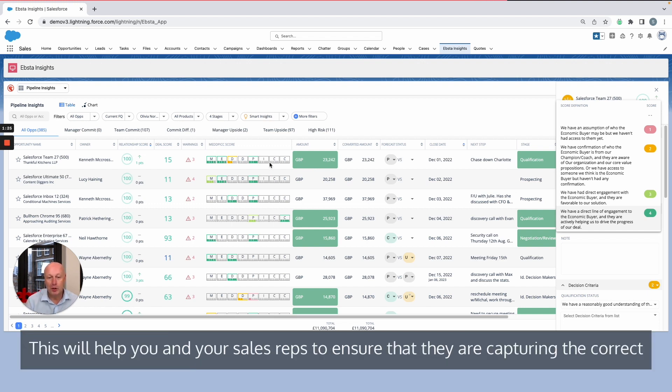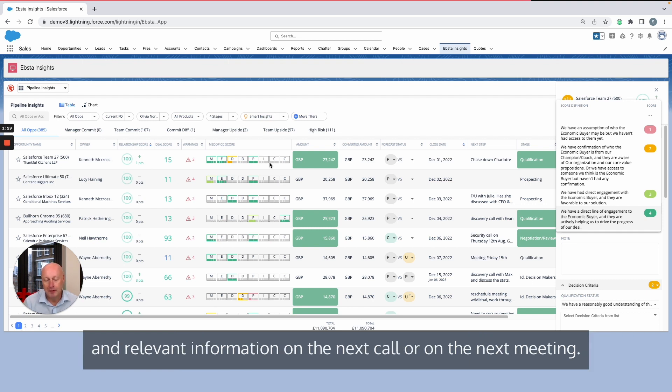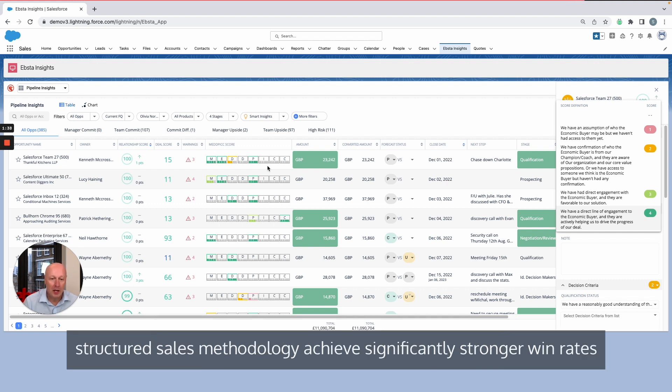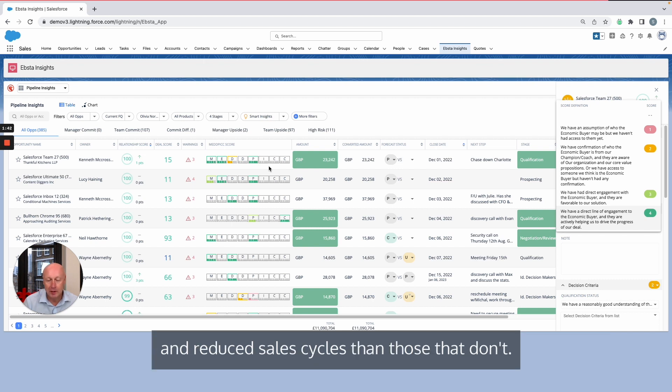This will help you and your sales reps ensure that they are capturing the correct and relevant information on the next call or meeting. From the analysis that we've done, we can clearly see that sales reps who do follow a structured sales methodology achieve significantly stronger win rates and reduce sales cycles than those that don't.